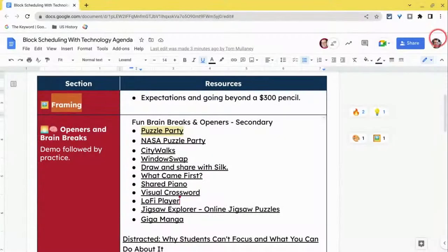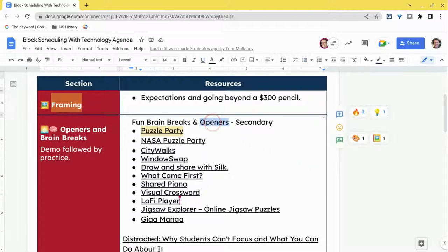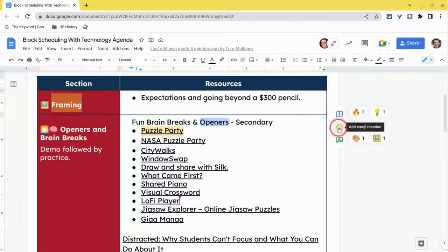Hi, I'm Tom Mullaney. I'm here today to tell you about emoji reactions in Google Docs. How cool is that?